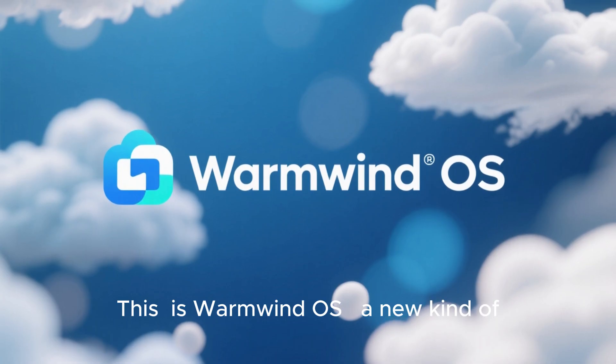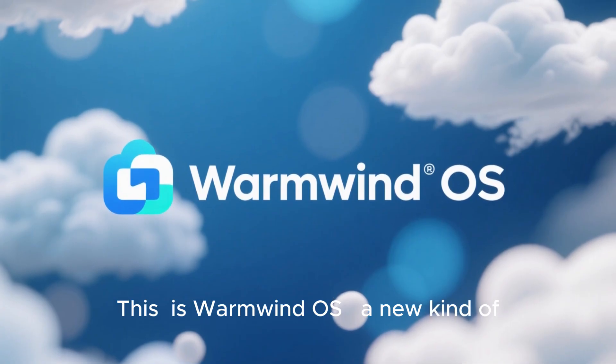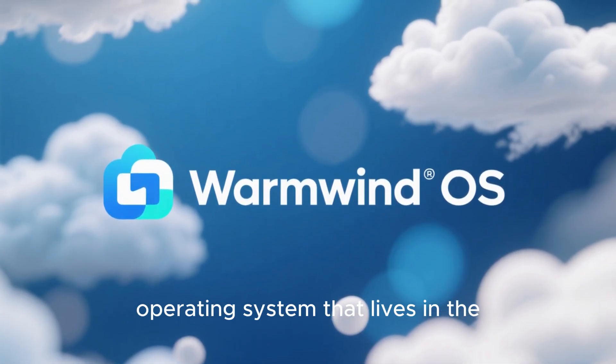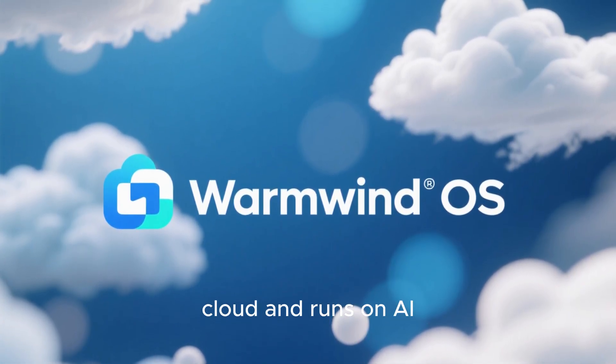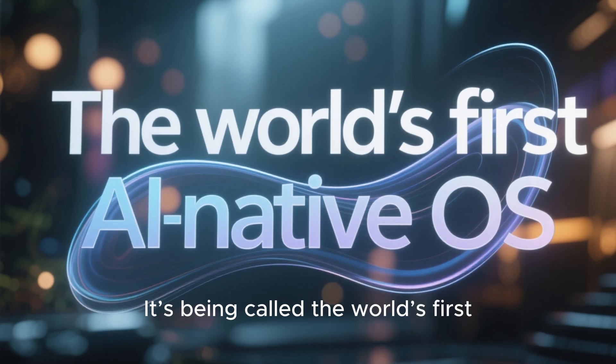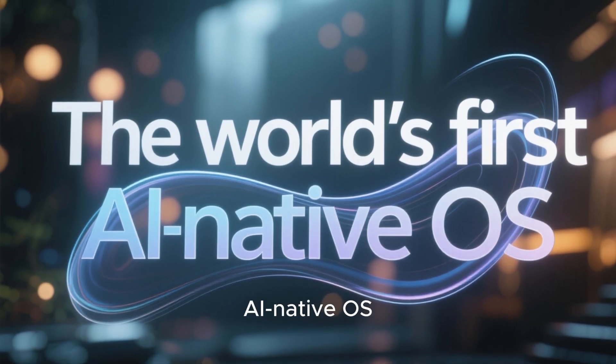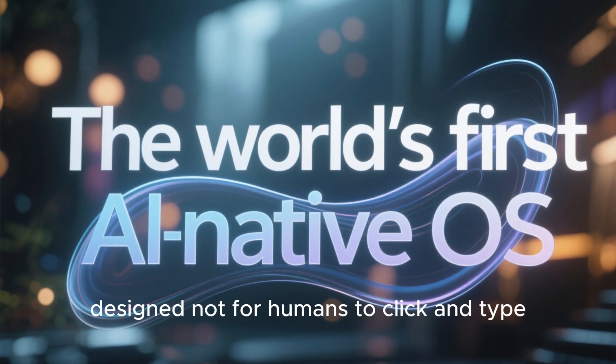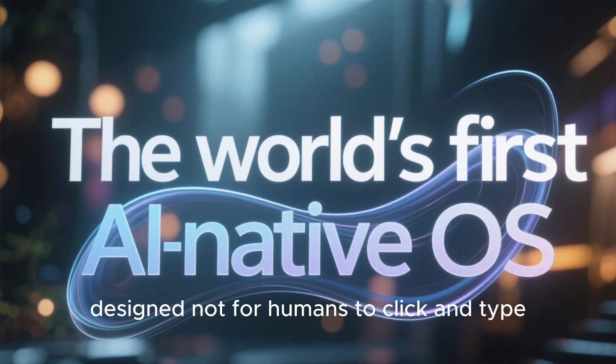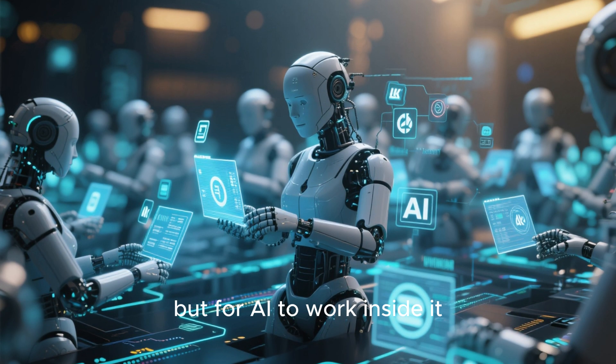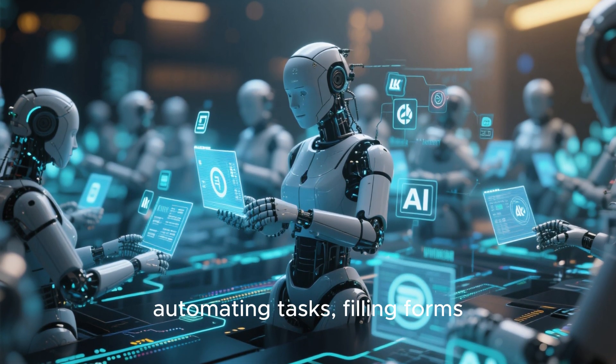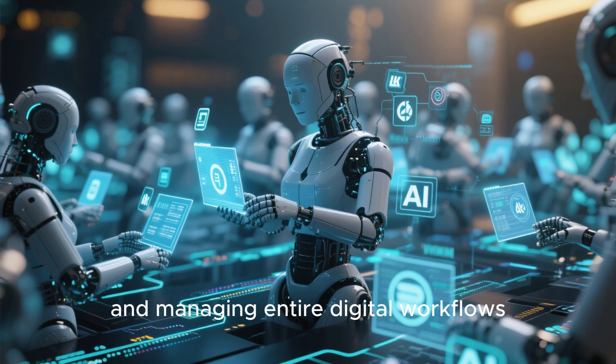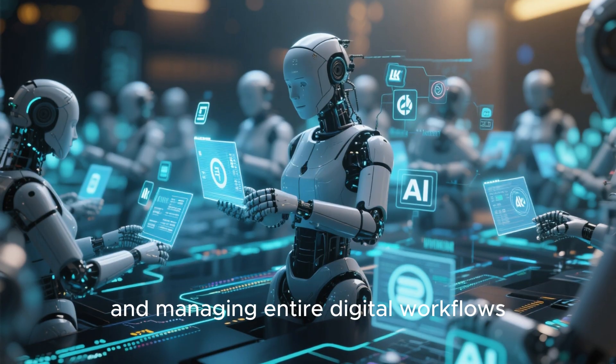This is WarmWind OS, a new kind of operating system that lives in the cloud and runs on AI. It's being called the world's first AI native OS, designed not for humans to click and type, but for AI to work inside it, automating tasks, filling forms, and managing entire digital workflows.